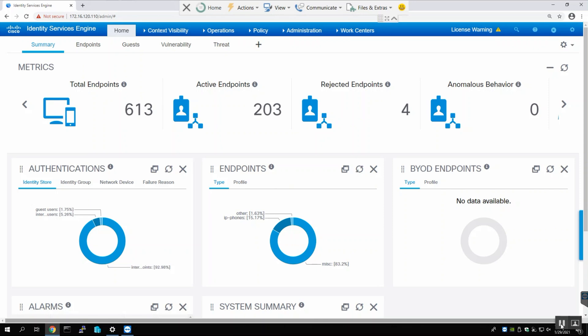Hi guys, welcome to my channel Enterprise Security. This video will be a continuation of my previous Cisco ISE project. If you missed my previous videos, links are available in the description. Today we are going to discuss and learn about Cisco ISE licenses, how to claim the licensing, and apply these licenses on Cisco ISE. Please subscribe to my channel and press the like button if you like this video.